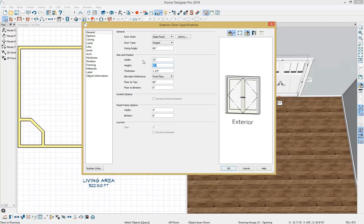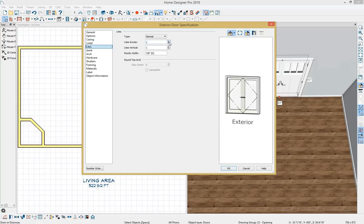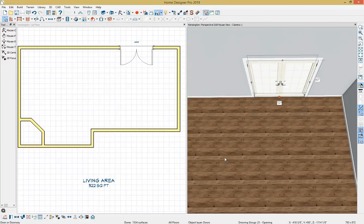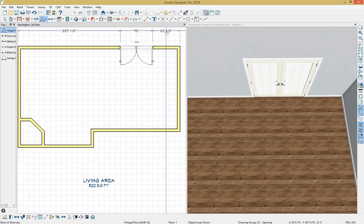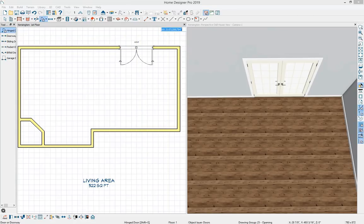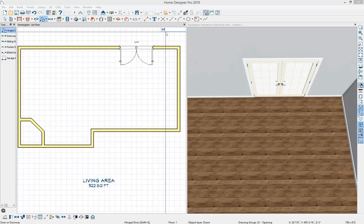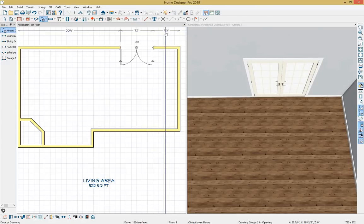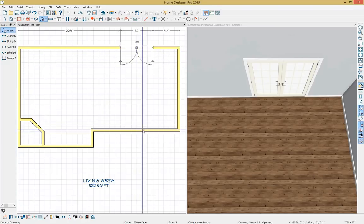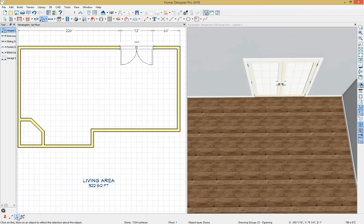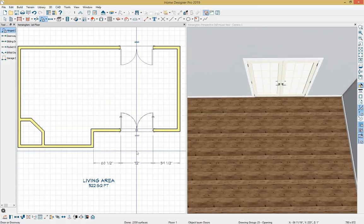I'll select the door and accurately dimension it — clicking the dimension, changing it to 60 inches, and hitting Enter. Then I'll make a copy of this door using the copy-paste tool at the bottom of my screen and place the copy on the other wall. With that door selected I can dimension it. These dimensioning tools let you quickly and easily dimension anything in Home Designer.